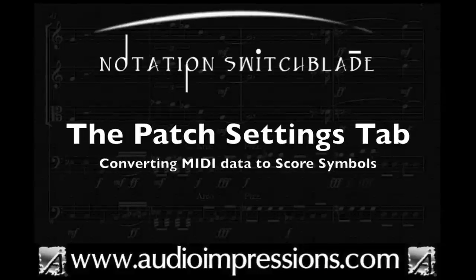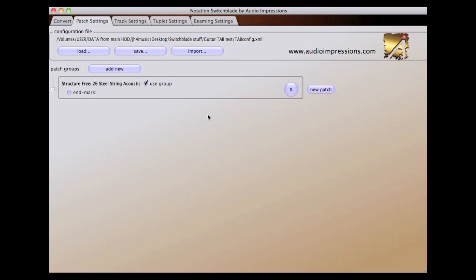The Patch Settings tab is where you define which MIDI data you want to convert to score symbols. This includes MIDI CC, Program Change, Key Velocity, or Key Switch notes.